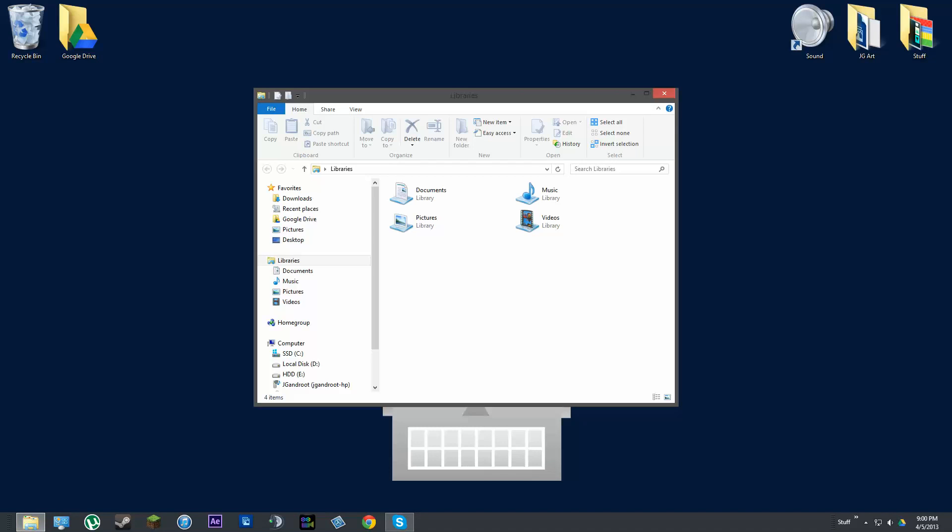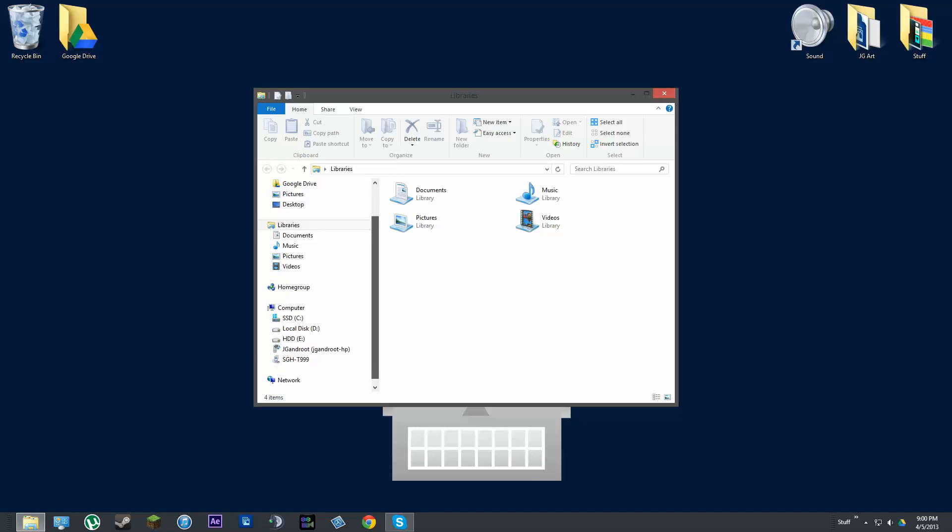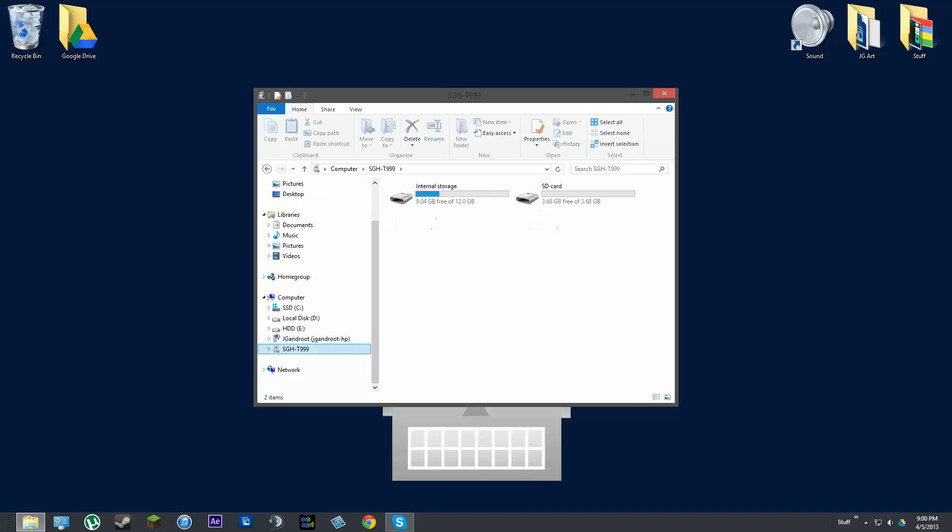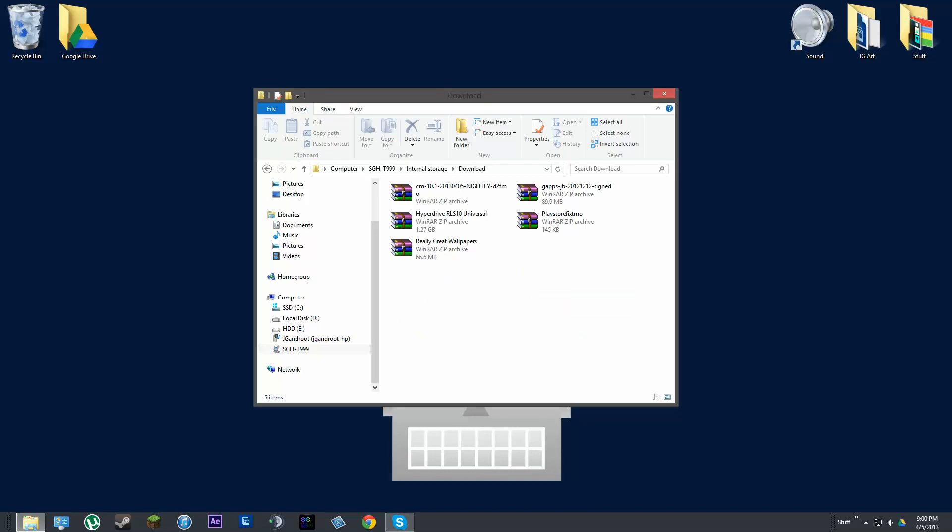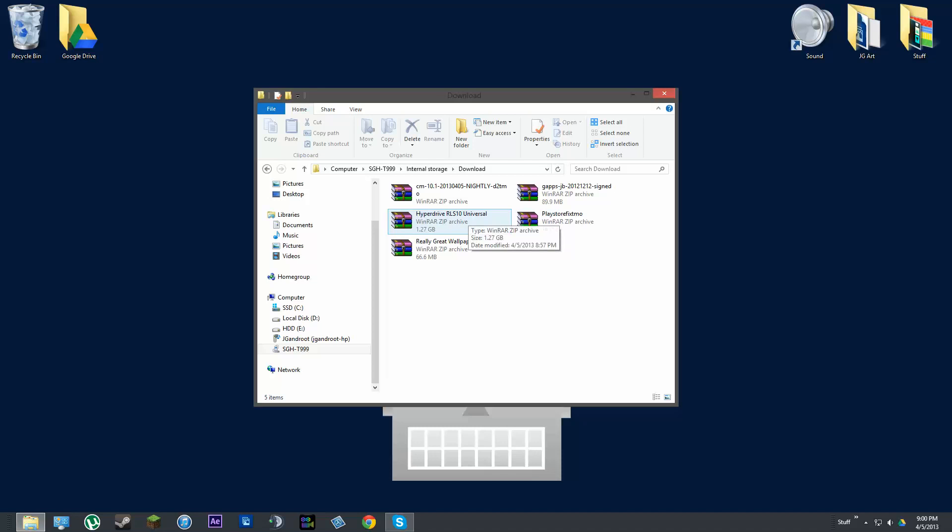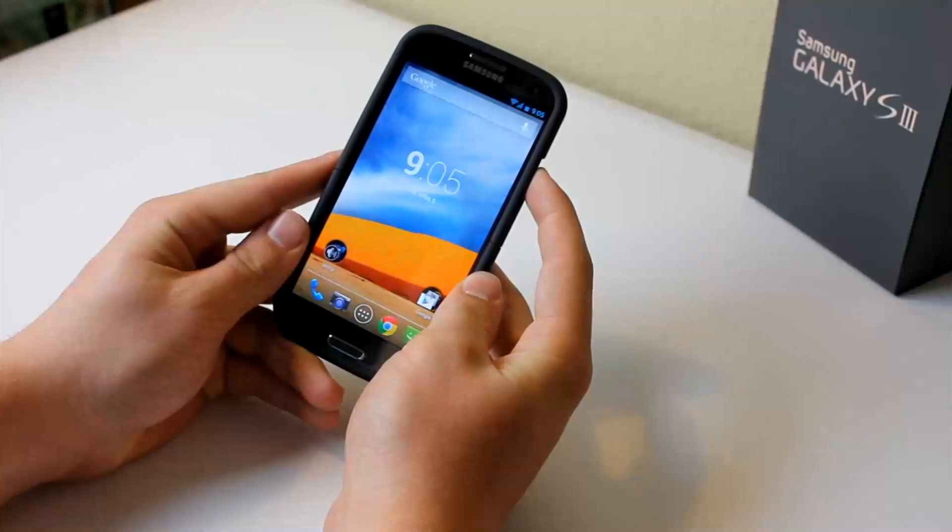All right, so now if we go back to our device, you can see here in our internal storage download, we have both of our files right here. So now once both of those files are on your device, let's go ahead and install the actual ROM.